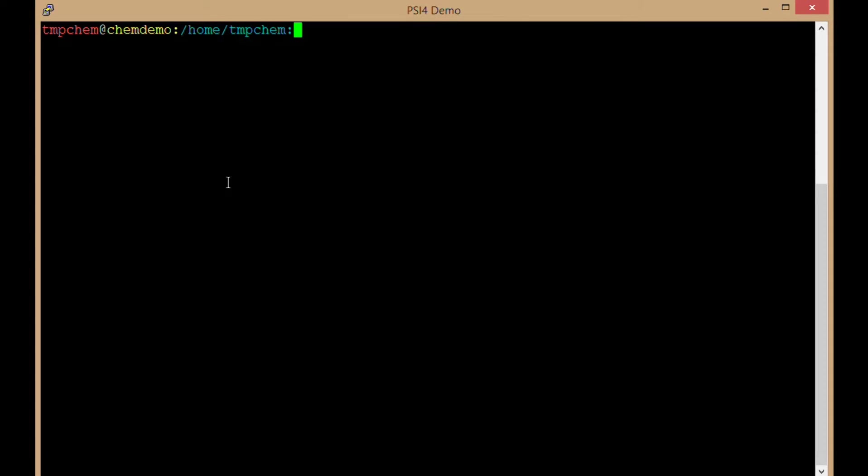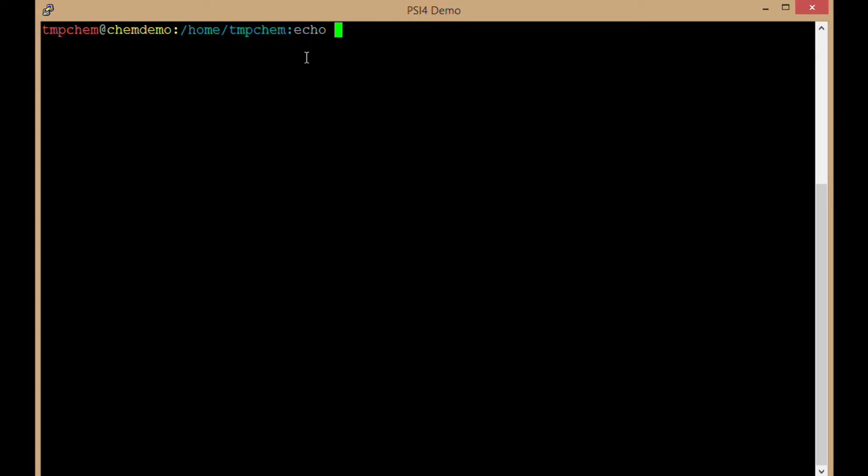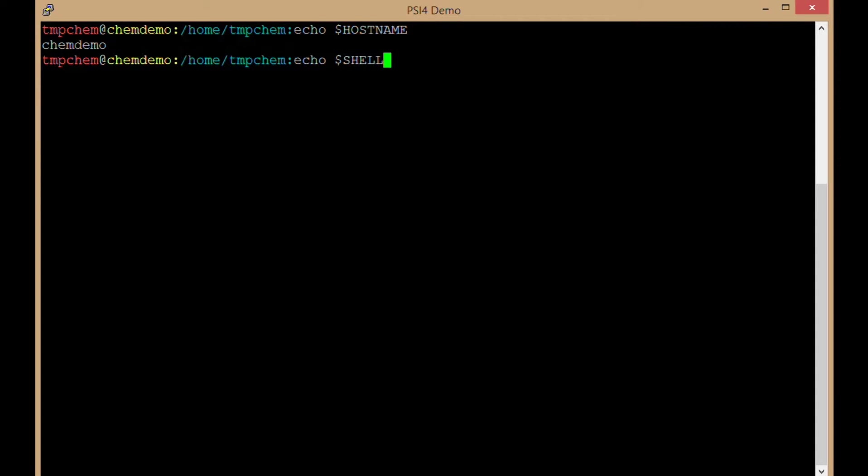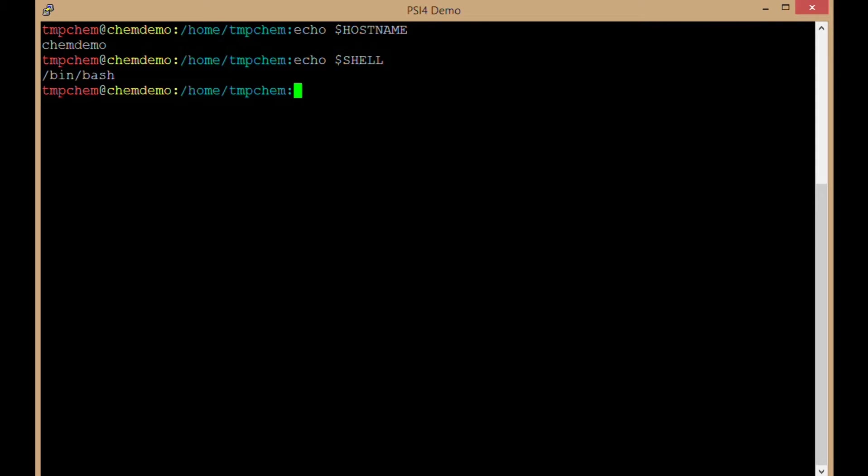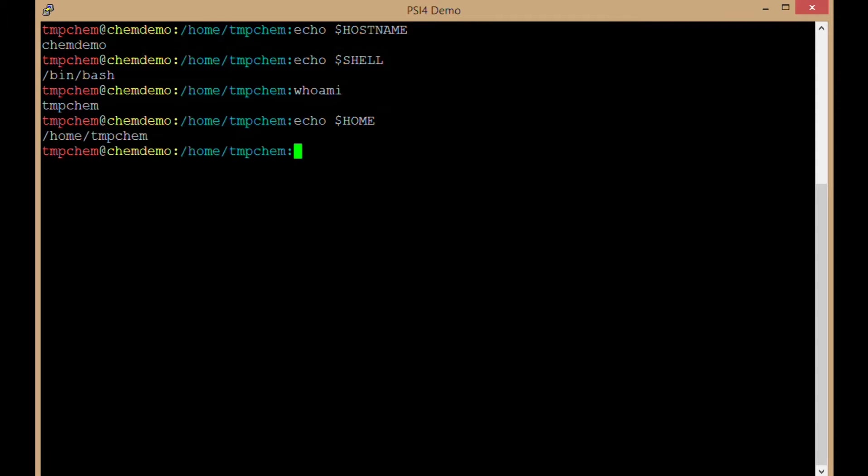Here's an SSH terminal open to an Ubuntu Linux desktop. Looking at some things here - the hostname is chemdemo. Which shell by default is bash. You can see which shell you're using by default with that same command, whether that's bash, cshell, tcsh, or some other shell. The username is tmpchem with home directory /home/tmpchem.